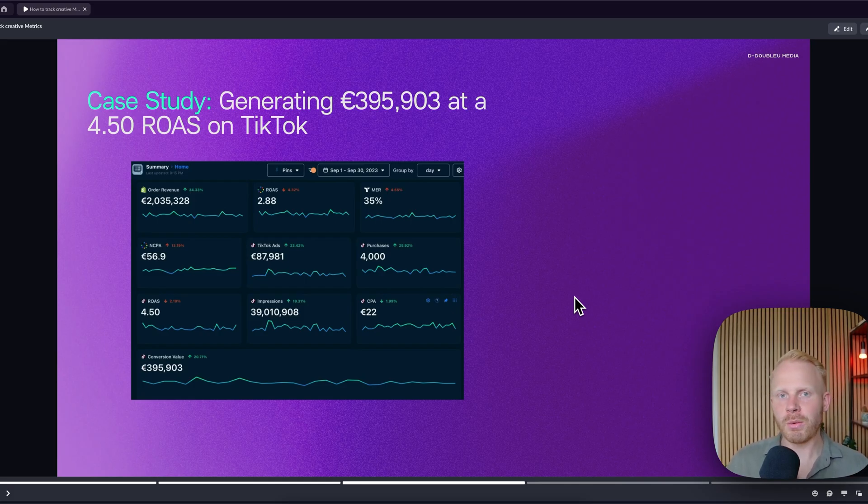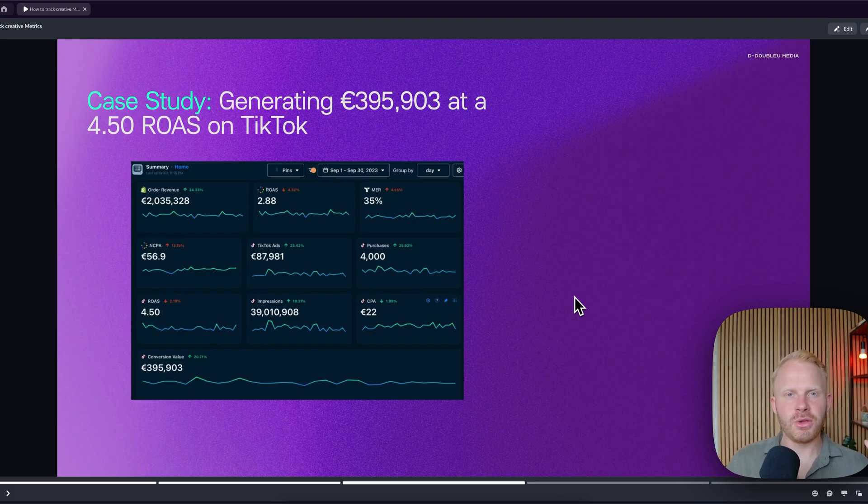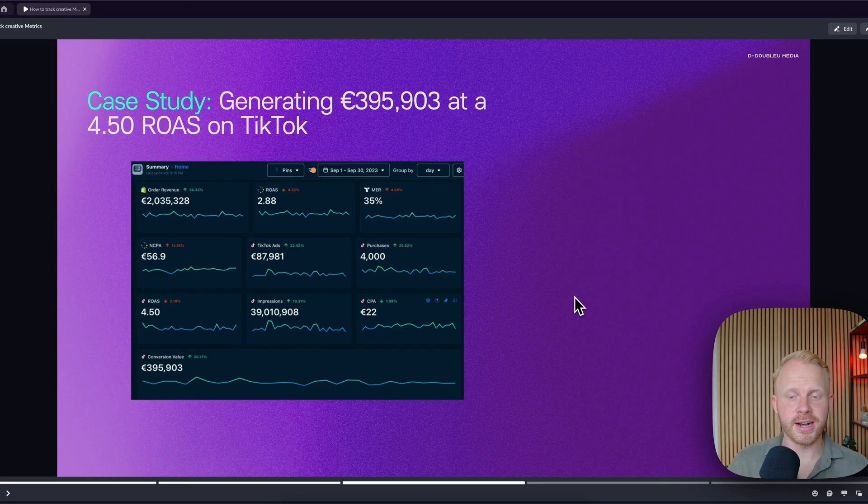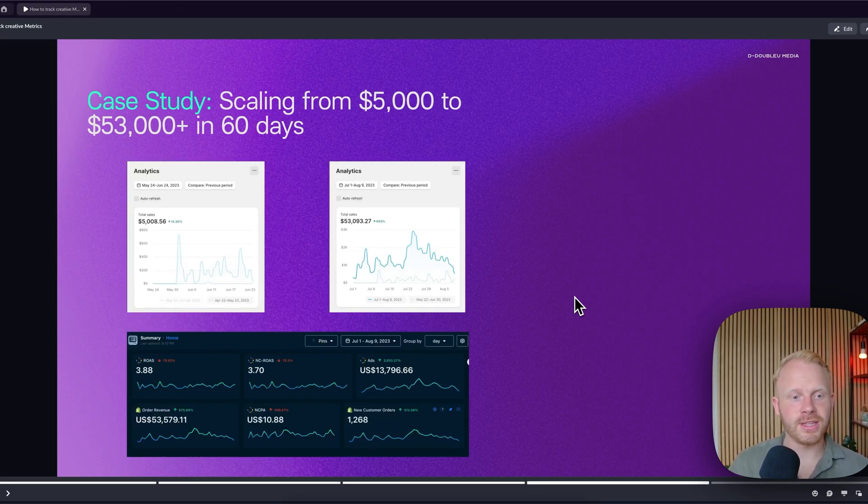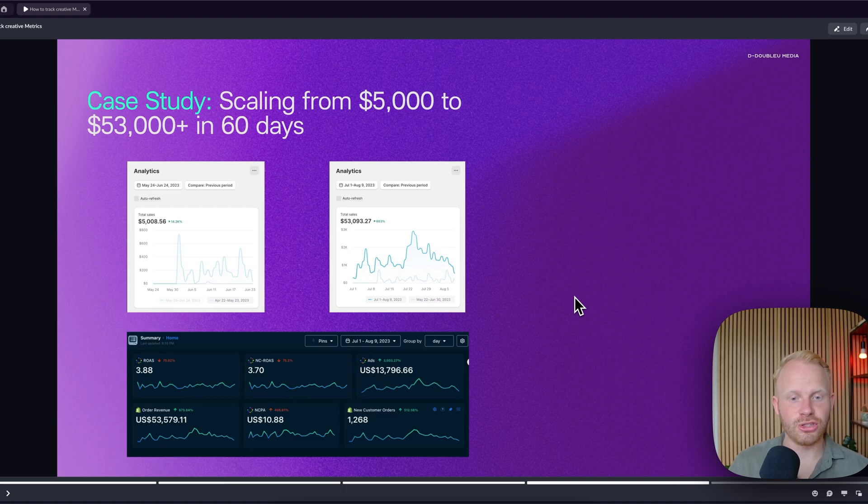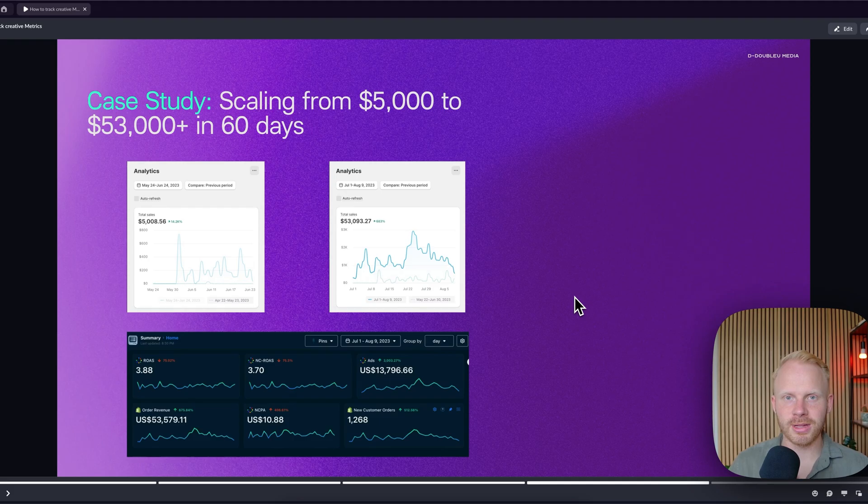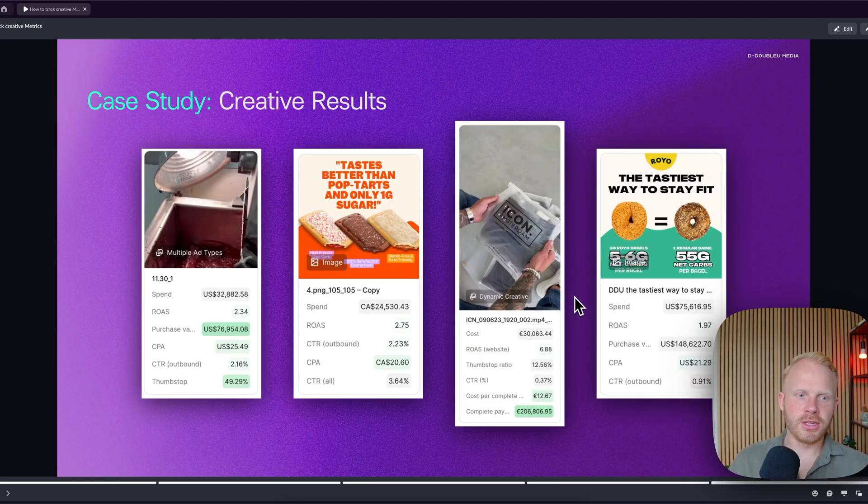Because with TikTok, you want to create more ads at a fast pace because creative fatigue is so high there. And the last one right here, you can see scaling from 5k to 53k in just 60 days with an NC ROAS of 3.70, which is ultimately crazy. And yeah, Motion just really helped us out here.